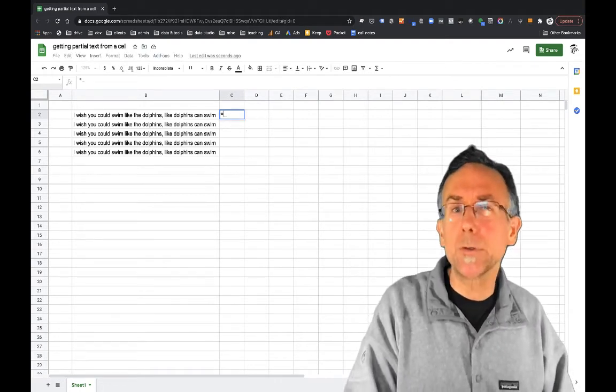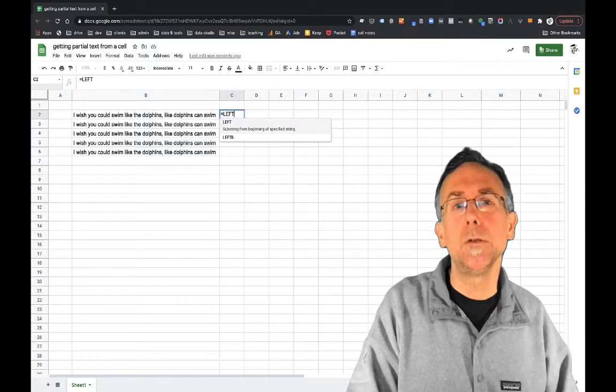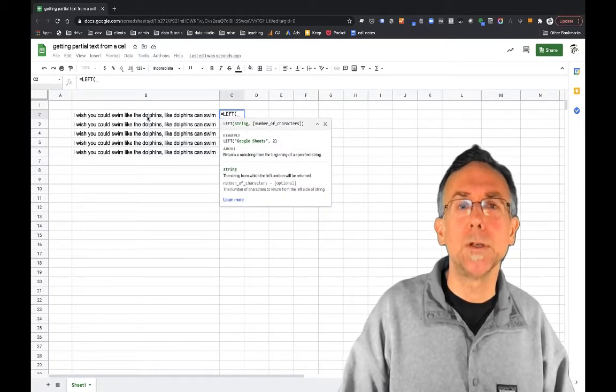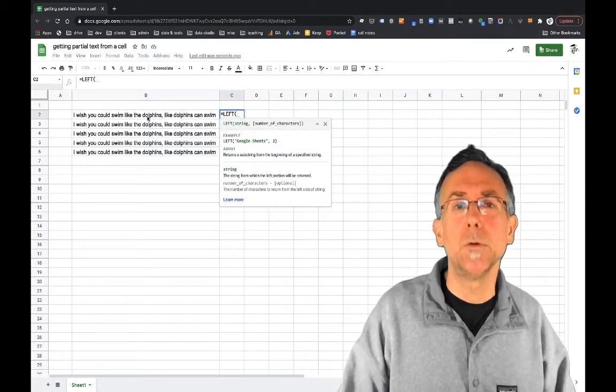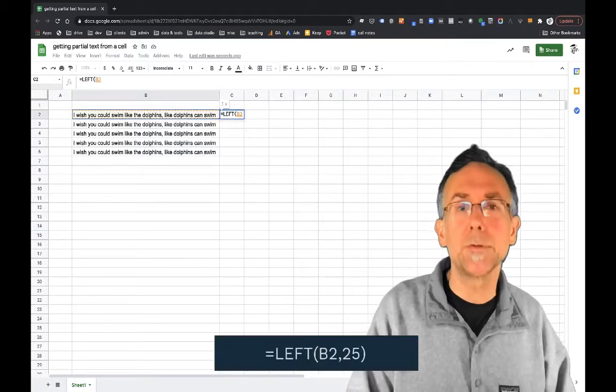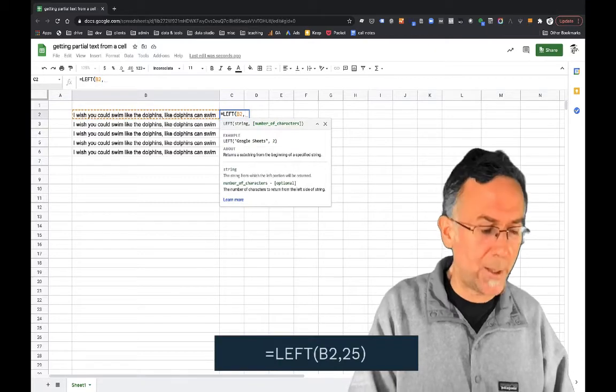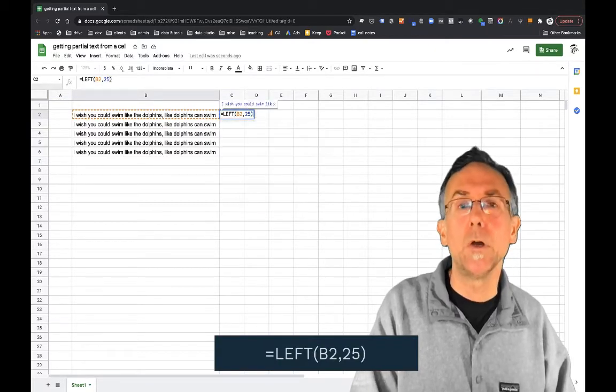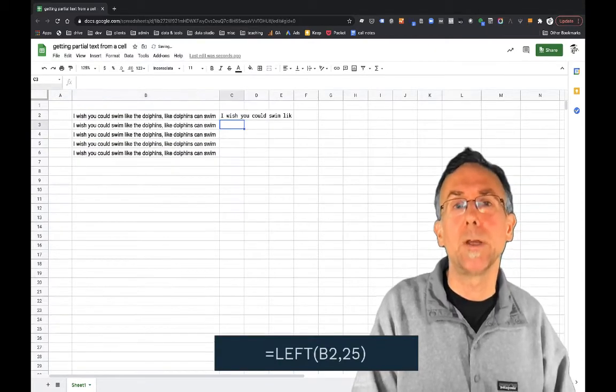So the simplest way to do this is to use the LEFT function and what the LEFT function does is you pass it a cell and then you say I want the leftmost 25 characters.